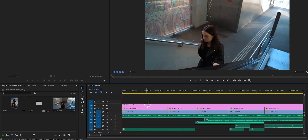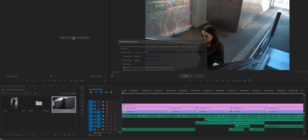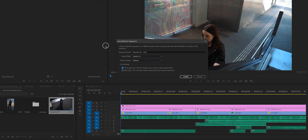What we're going to do is go to the Project panel and right-click on the sequence. Right here you will see Auto Reframe Sequence, and if you click on that, a new window will pop up.